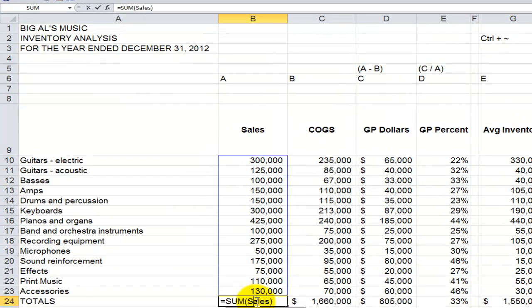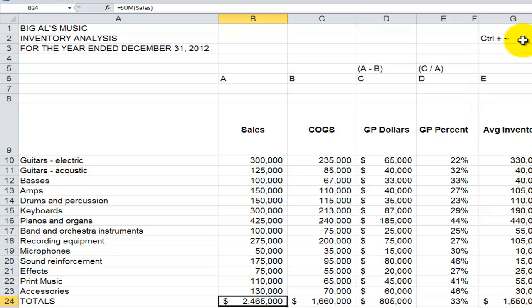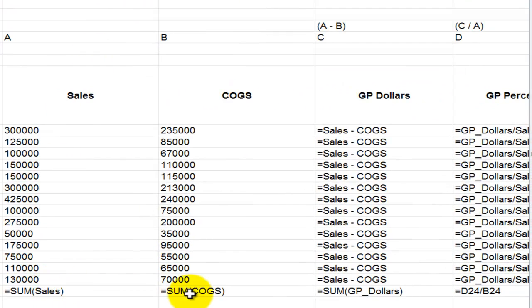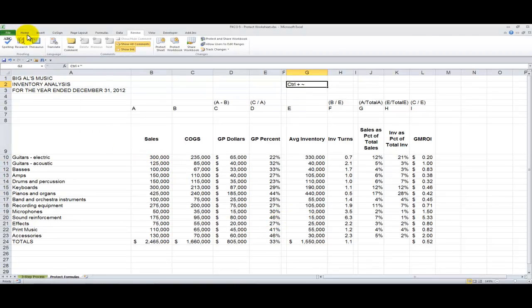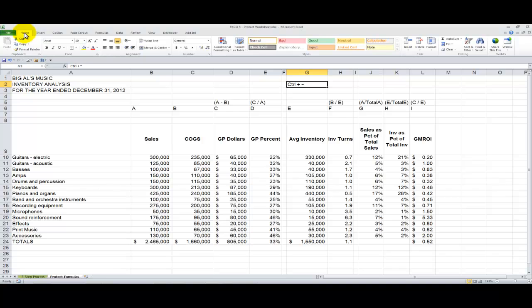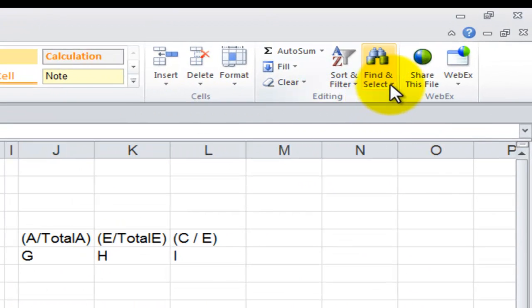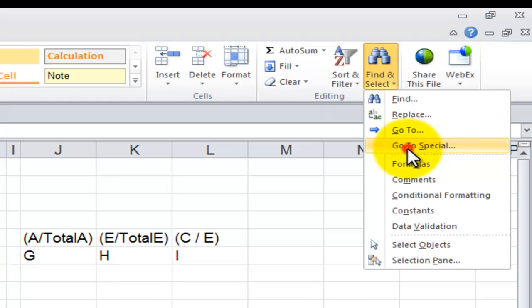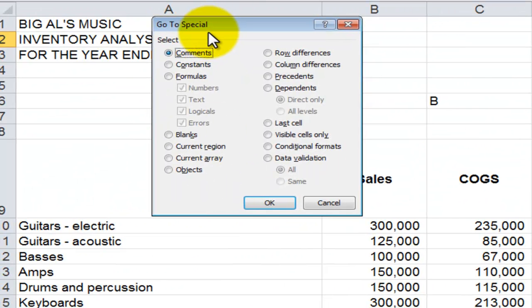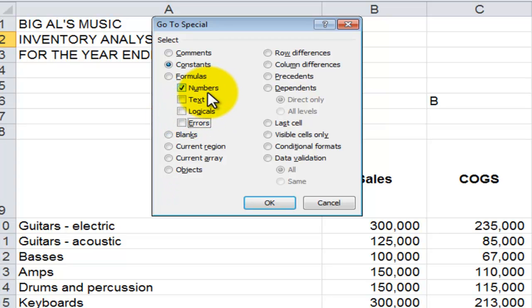Remember, we want to apply protection to the cells that contain formulas. If I use the keyboard shortcut Ctrl plus Tilde, you can see the cells that contain formulas, which I want to protect. However, I first need to select the cells that contain constant numeric values and then unlock them. Ctrl+Tilde is a toggle. The fastest way to select those cells: go to the Home tab of the ribbon, in the Editing group, open the drop-down menu, Find and Select, and choose Go To Special. This opens up the Go To Special dialog box. Select Constants, then narrow it down to only numeric values, and click OK.